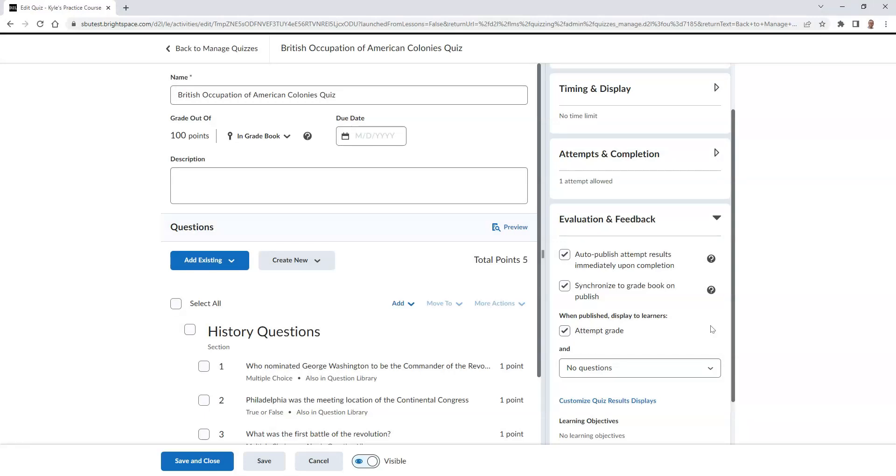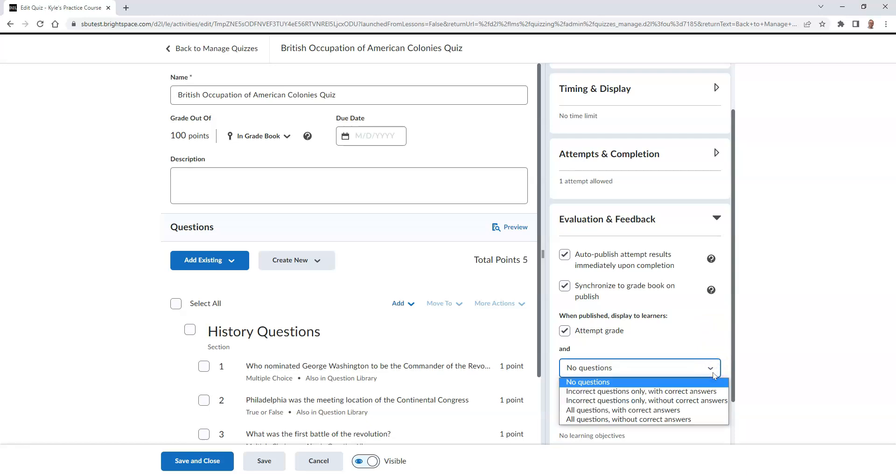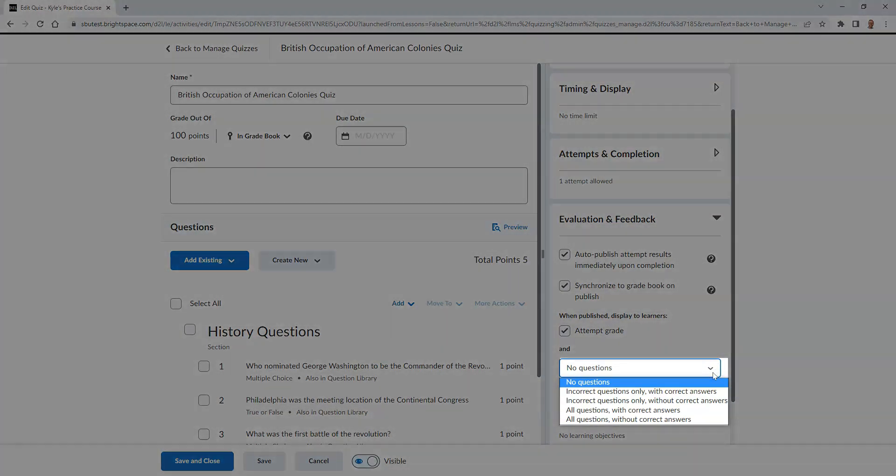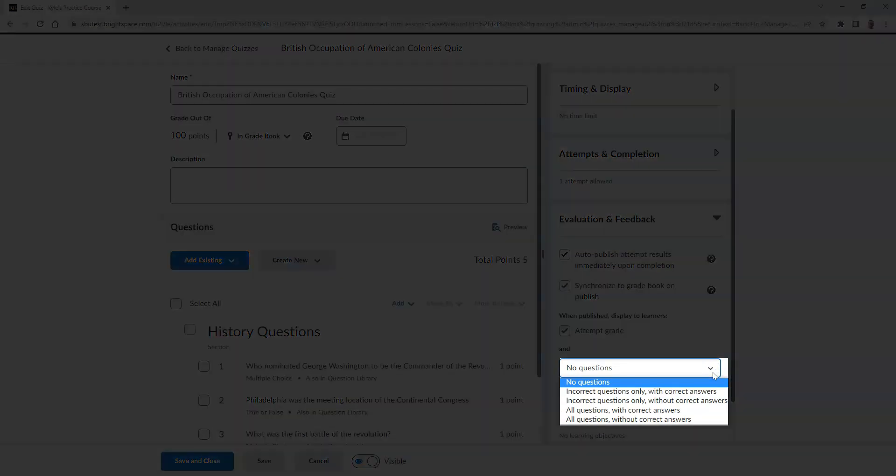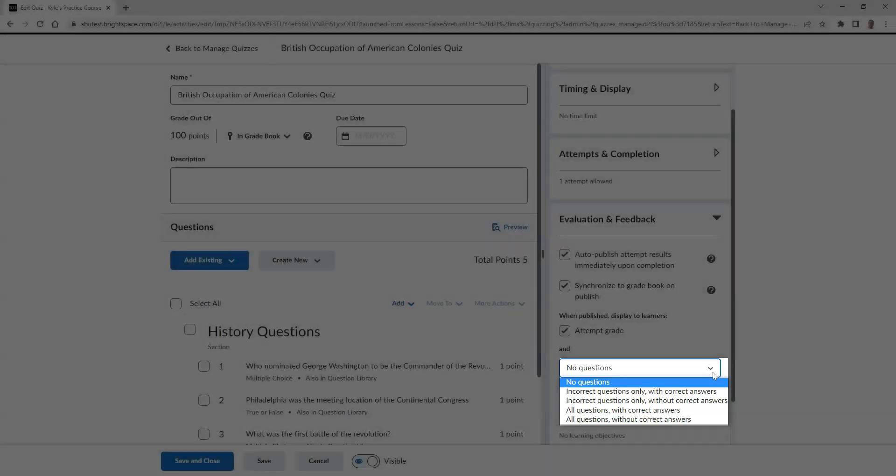In the drop-down selector, your options are to show incorrect questions only with correct answers, incorrect questions only without correct answers, all questions with correct answers, and all questions without correct answers.